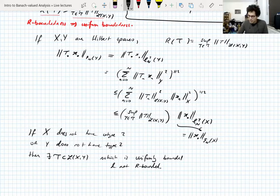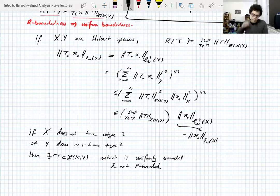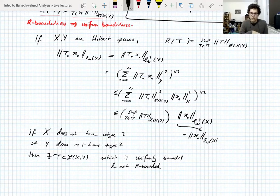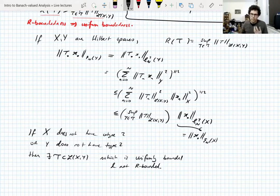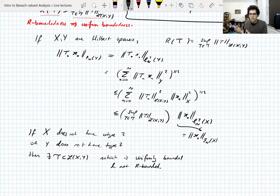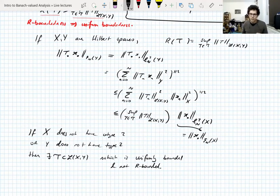In full generality R-boundedness is stronger than, and in a sense much stronger than, uniform boundedness. Uniform boundedness you just check all operators individually for a uniform bound — that's easy. But with R-boundedness you always have to consider all elements of the set with respect to all the others. It's not a property you can check operator by operator; you always need to consider finite collections, which makes it quite complicated.